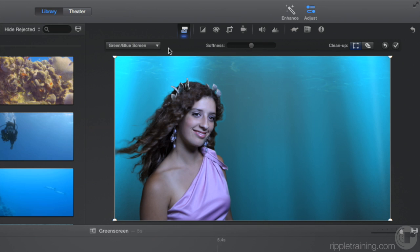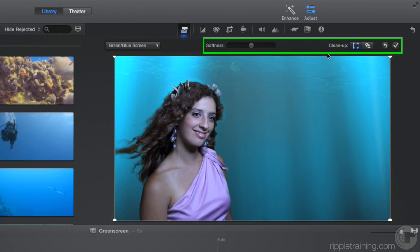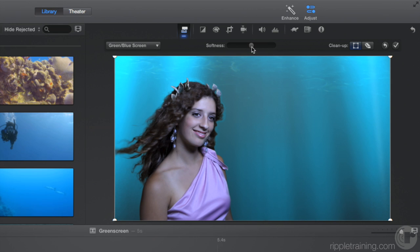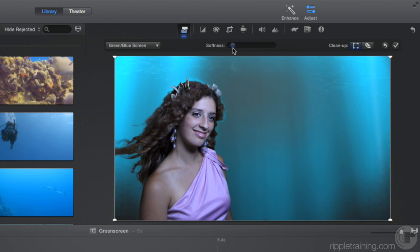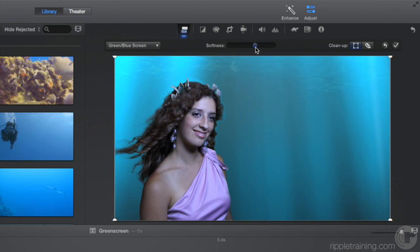Now, depending on how evenly your green screen was lit and how close the subject was to the green background, some of the background may not be removed automatically. You use these tools to improve the key. Drag the Softness slider — dragging to the right softens the key, but going too far starts to make the subject transparent. Dragging left brings in more hair detail, but also brings back some of the background. Try to find a good middle ground. You can crop the clip to focus the key on just the area around the subject, which can make it easier to improve.